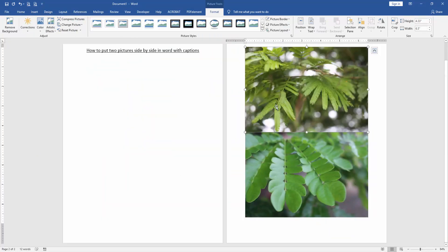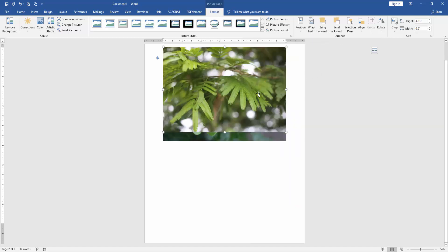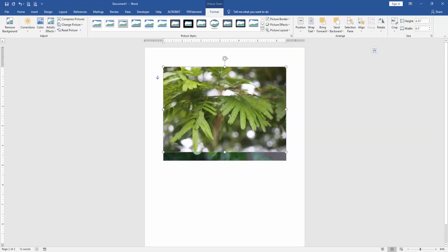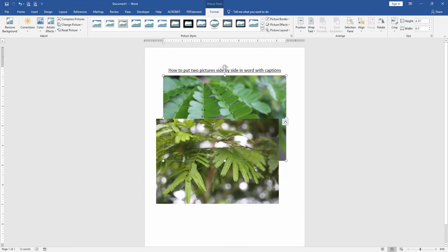Then click the first picture and go to the format menu. Then click wrap text option and choose in front of text. Then resize the first picture.